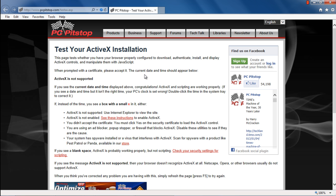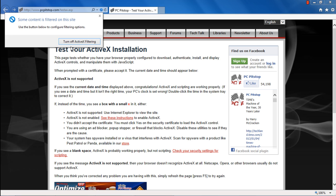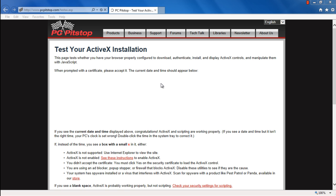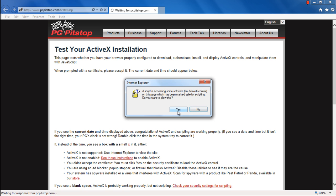An alternate way to disable ActiveX filtering is by moving to the address bar on top and clicking on the blue icon right before the refresh icon. A popup window will open up, letting you know that some contents on the website are filtered. Click on the Turn off ActiveX filtering option, and the feature will be disabled.